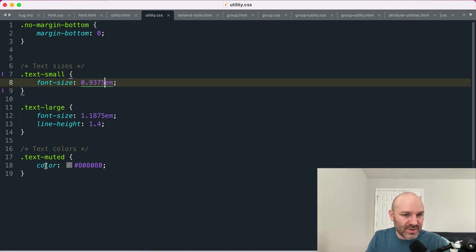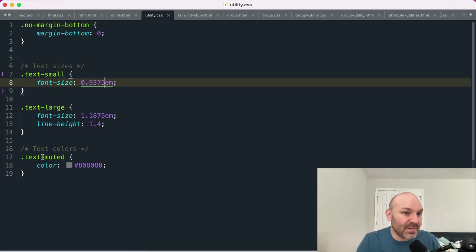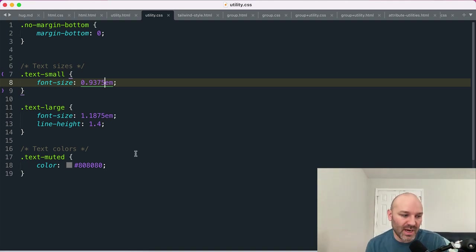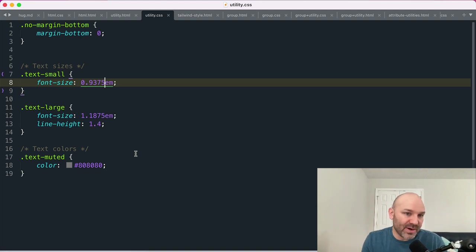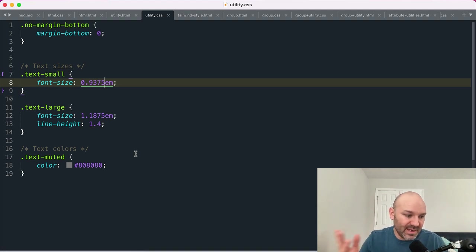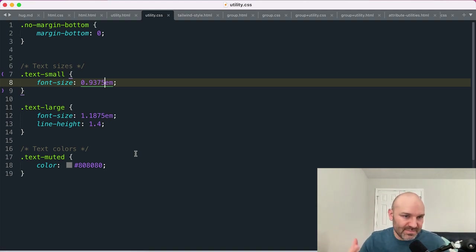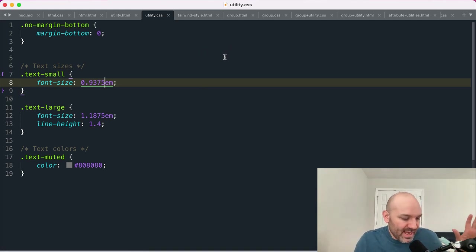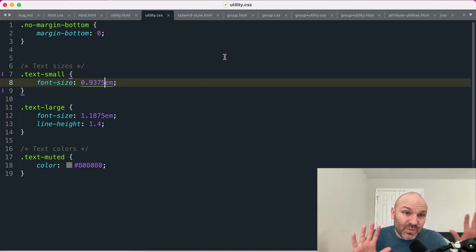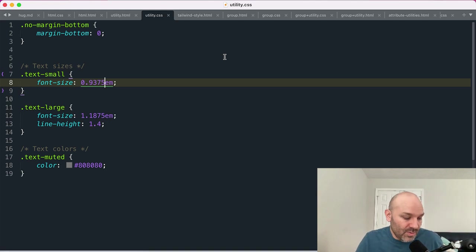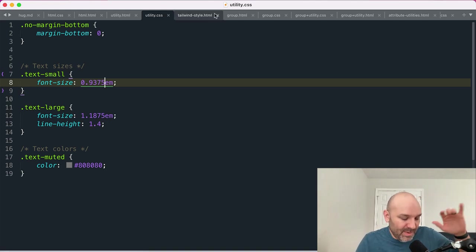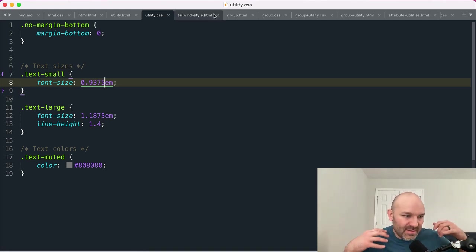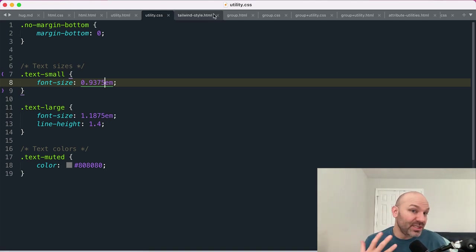I've got things for colors, right? So if I want to make the text a little bit more muted in color, or I wanted to make it the primary color, I might have a text primary class, for example.